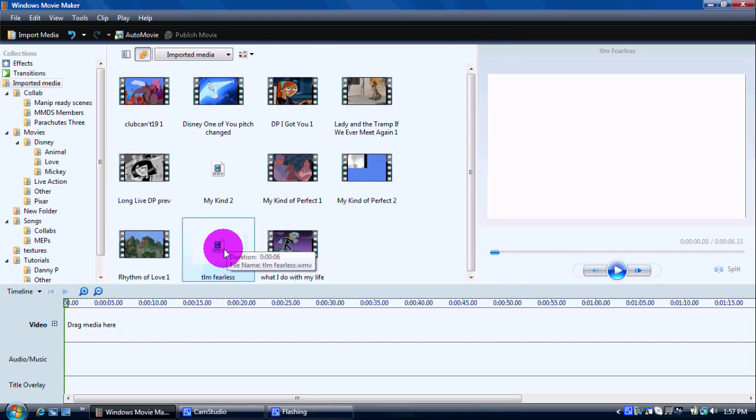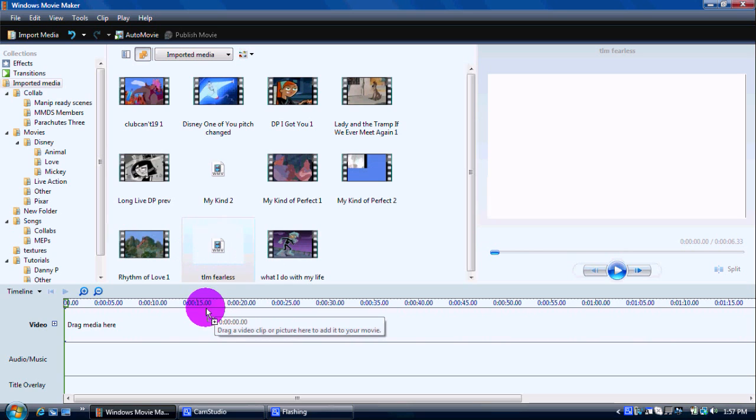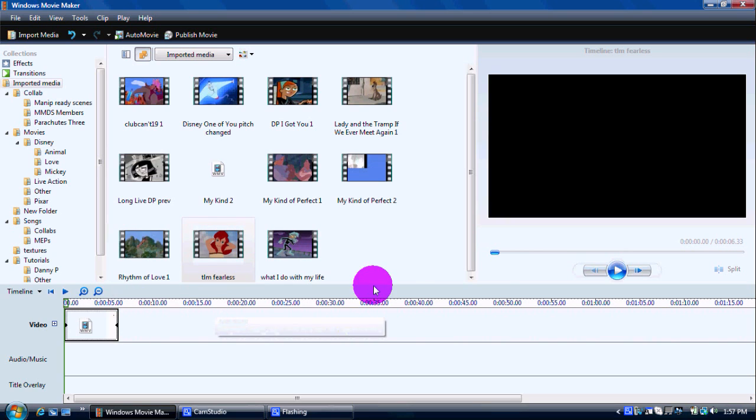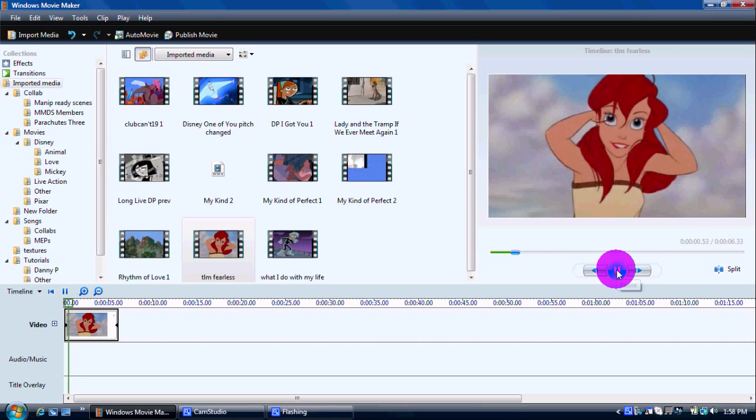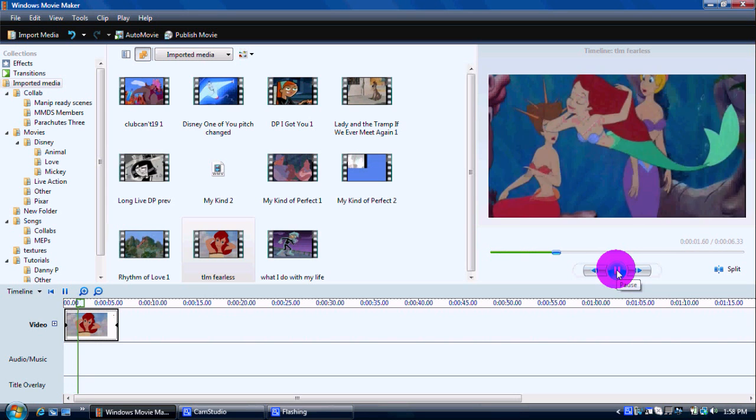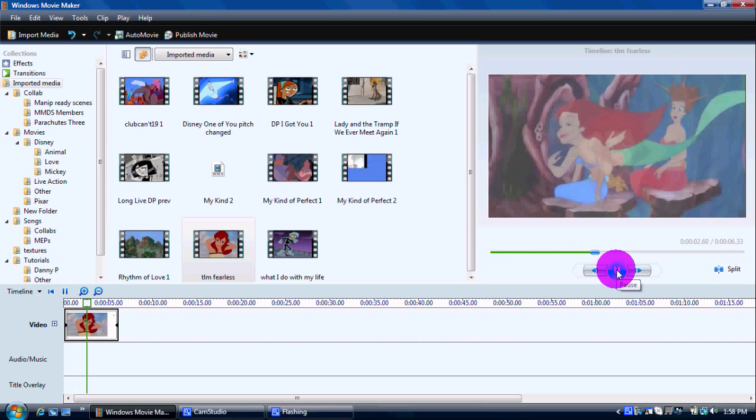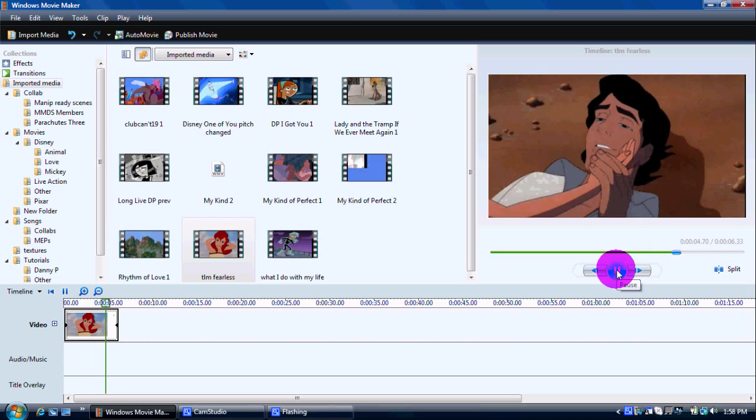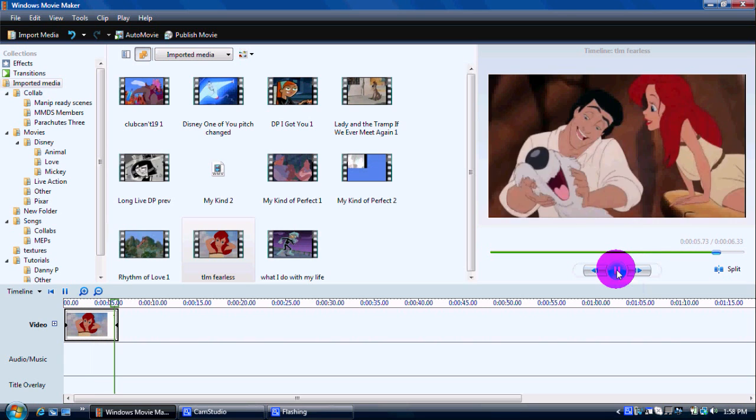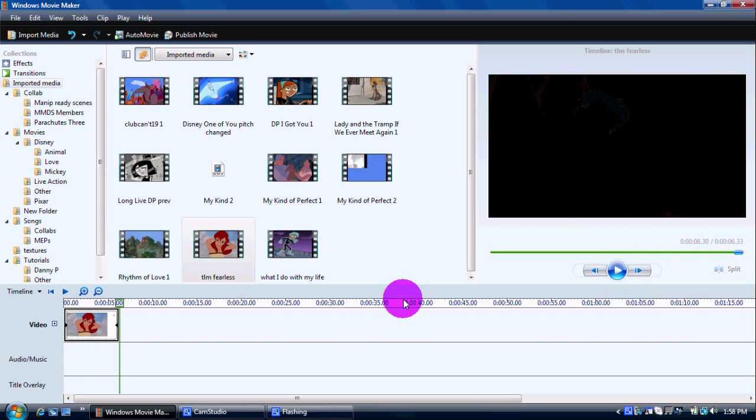And here we have it again. It'll probably be all glitchy because I've never published while this thing is recording. But here it is. Okay, so we have that.